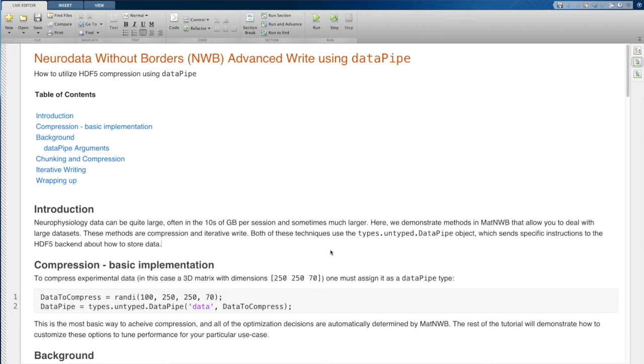If you're using MATNWB and you have very large data that's cumbersome, this tutorial could help you deal with that data.